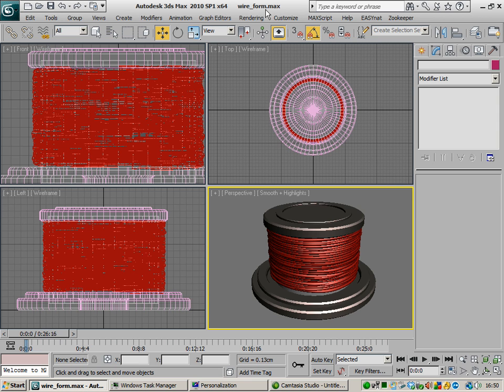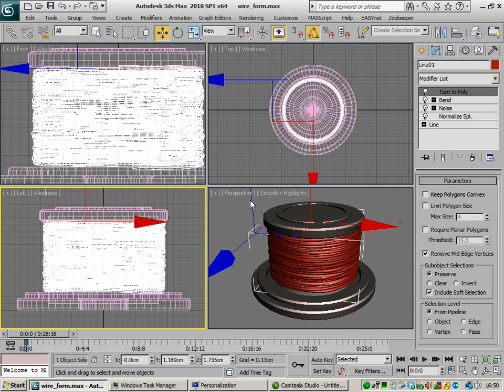We're opening up the wireform.max scene file and when you do so make sure you accept any unit changes if any pop up, otherwise your spline may not look exactly like this when you load it in.